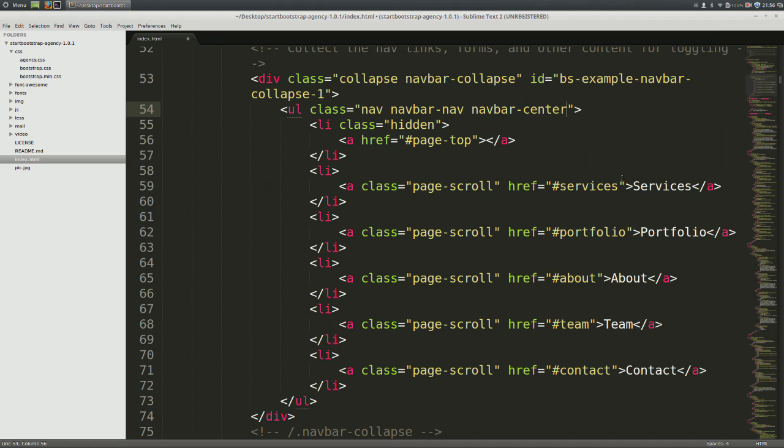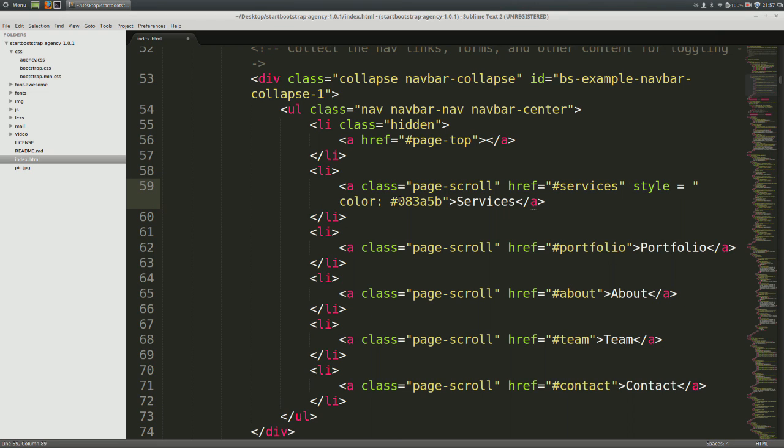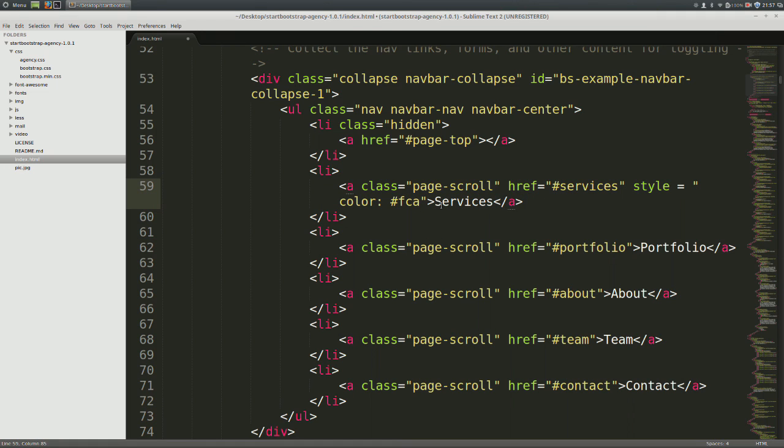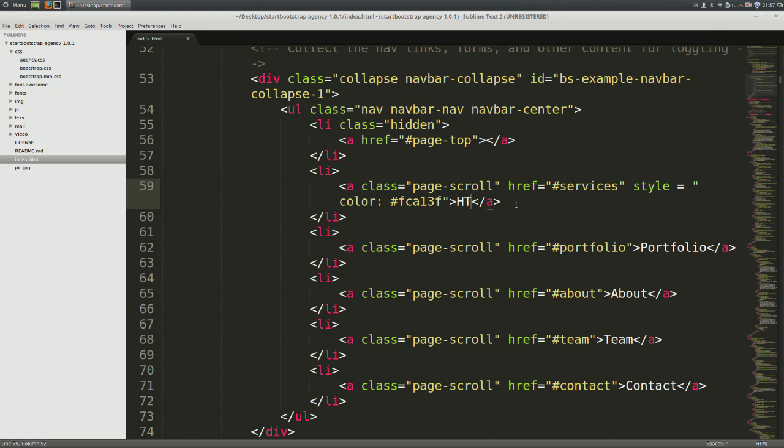So the first one where it says services, just paste. And once you're done that, replace the color with pound fca13f. And instead of services, I'm going to replace it with HTML and CSS.